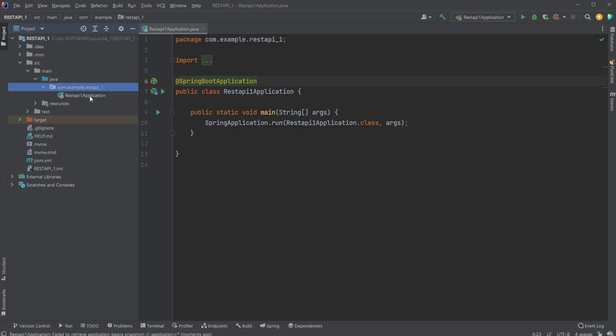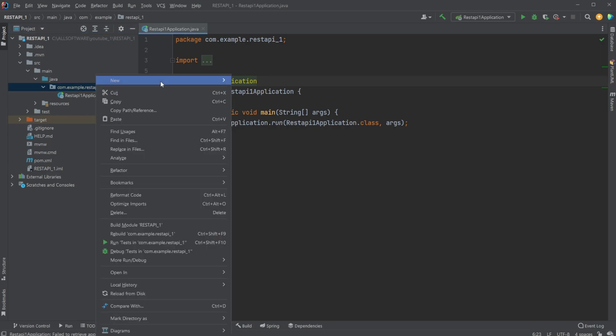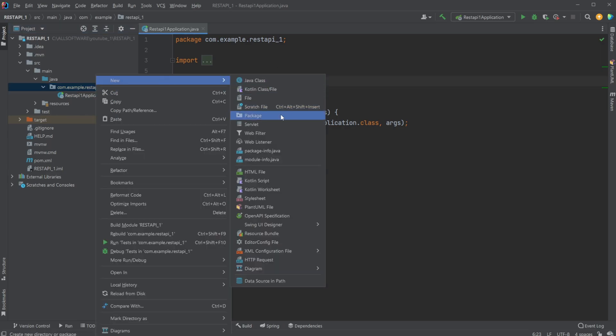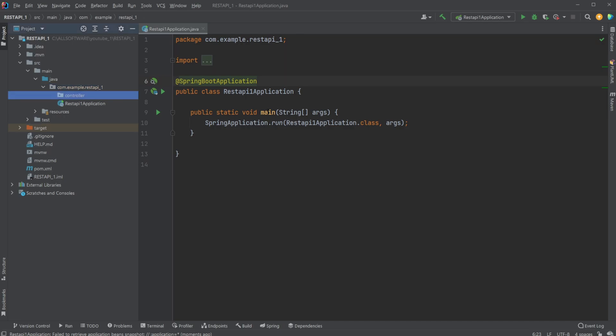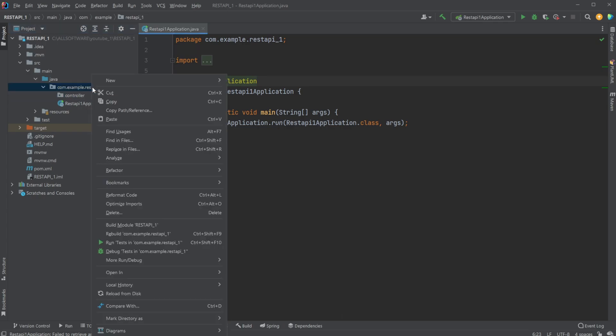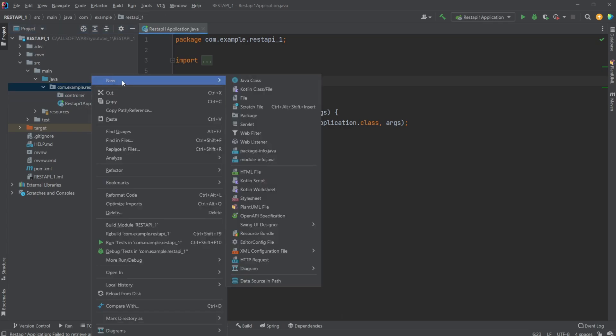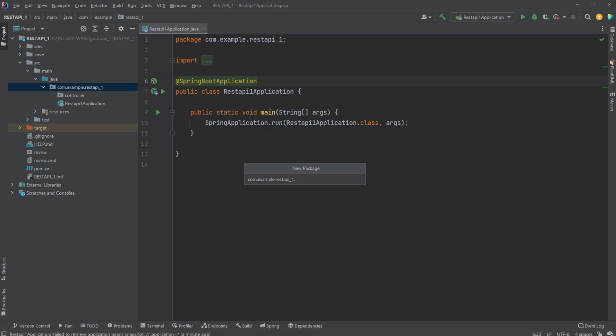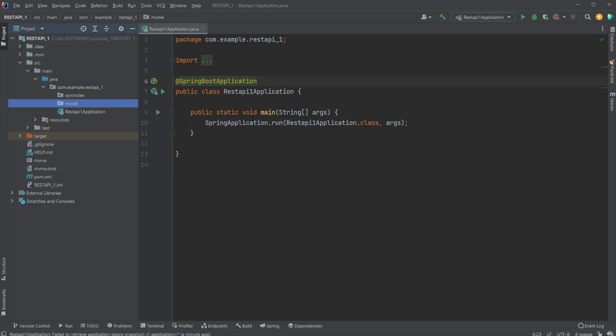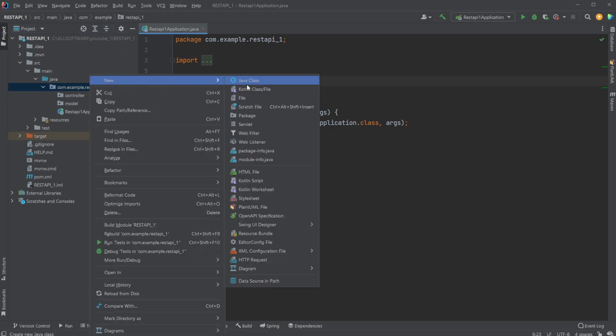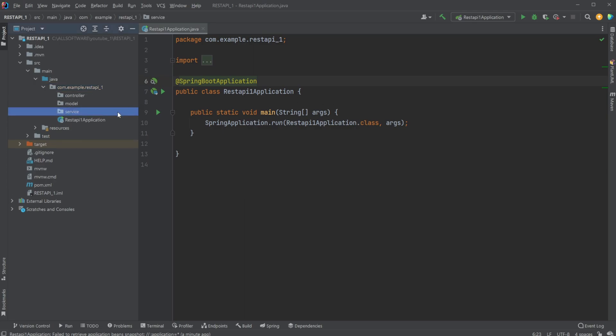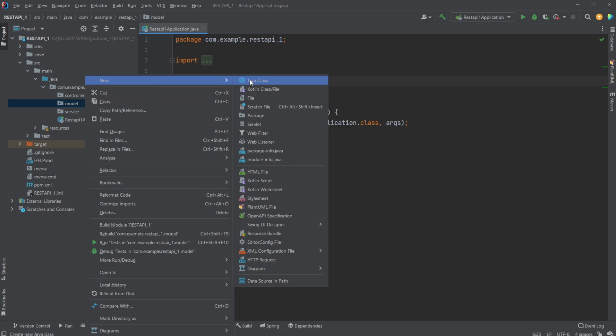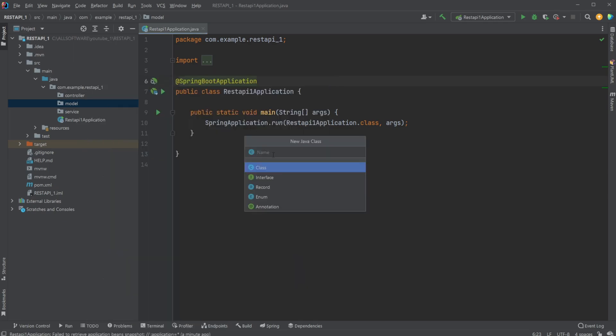So what I would do first is set up a proper structure. Inside my main folder, I would create a new package called controller. And one of the things to note when doing packages or folders, we'd always keep the first letter small, so no capital controller. At package level, we'd do controller, we would do a model, and we would do a service. So we do controller, model, service, which is kind of like a pattern.